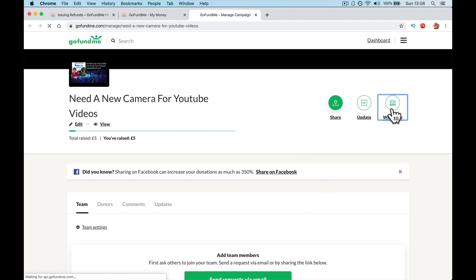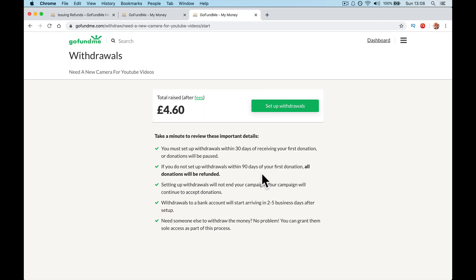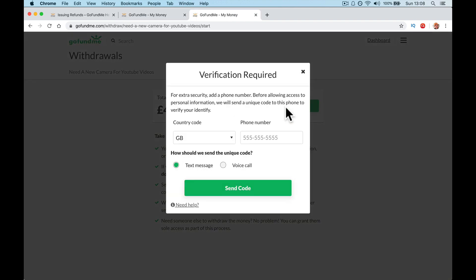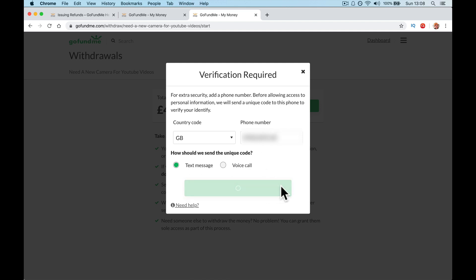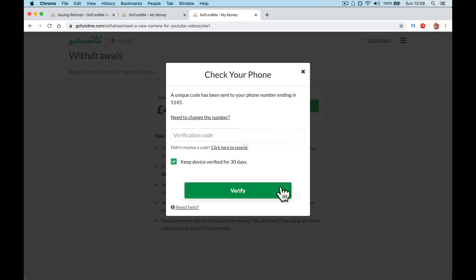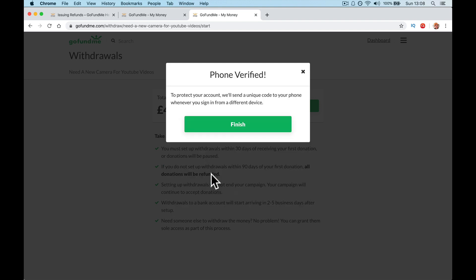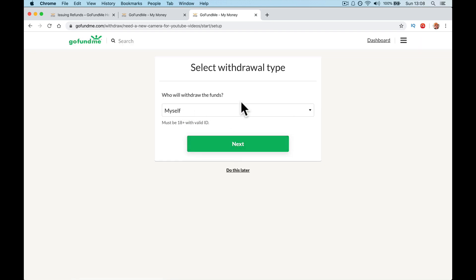So go back again to withdraw, set up withdrawals. For extra security before allowing. So we have to set up my phone. So text me. Verification code. I'm looking at my phone. Come on. Here's the code 47318. So what this is, 47318. It's dual verification. Which means it's extra security. If someone hacks your account and changes that changes stuff, and tries to withdraw to a different bank or anything like that, they would have to have your phone because what it's going to do every time you log in, it's going to send you a code.